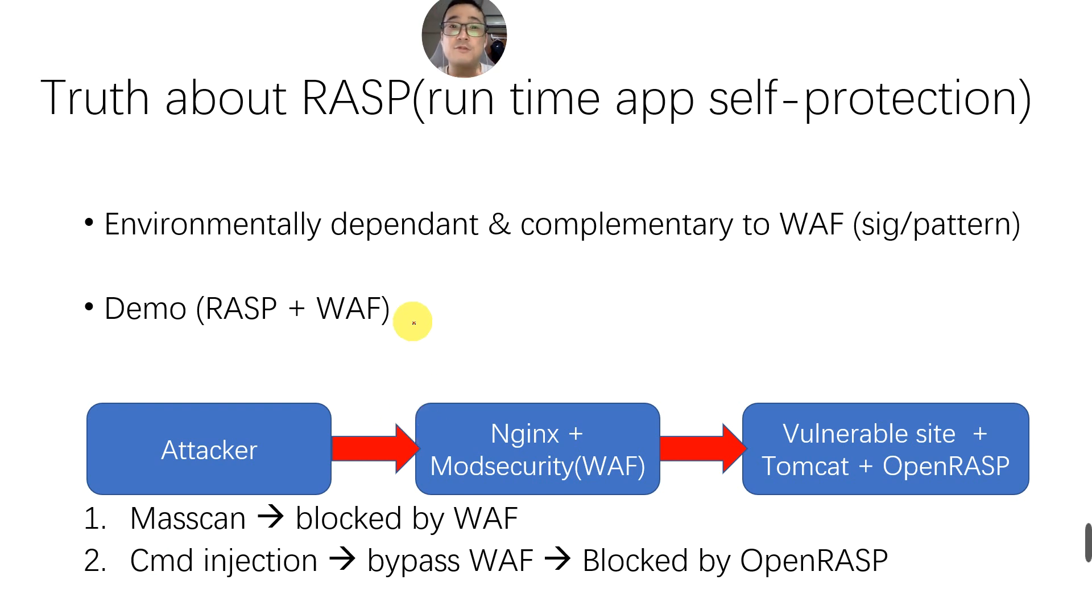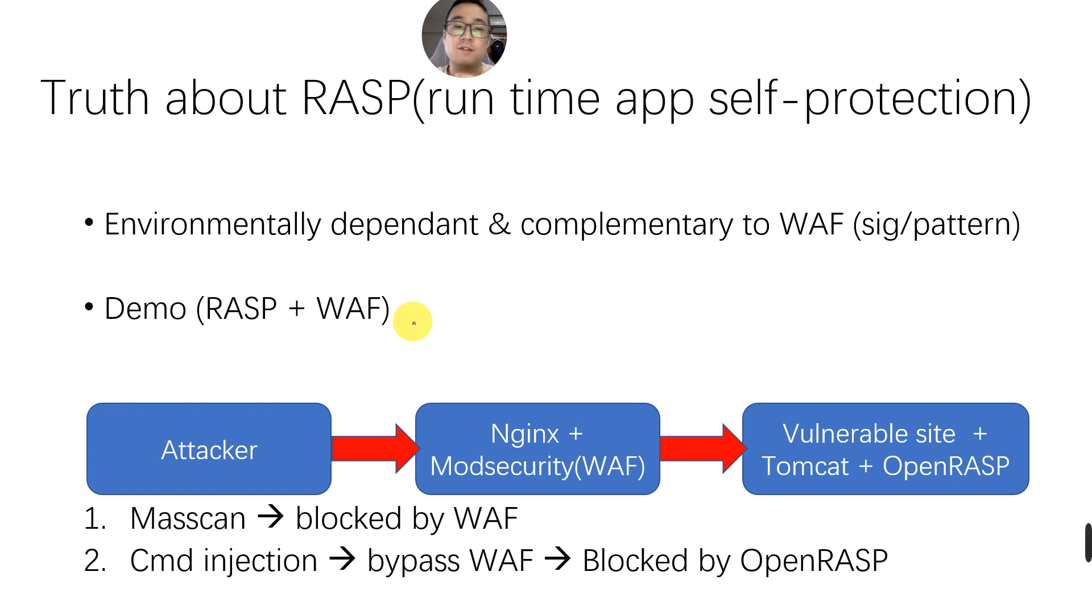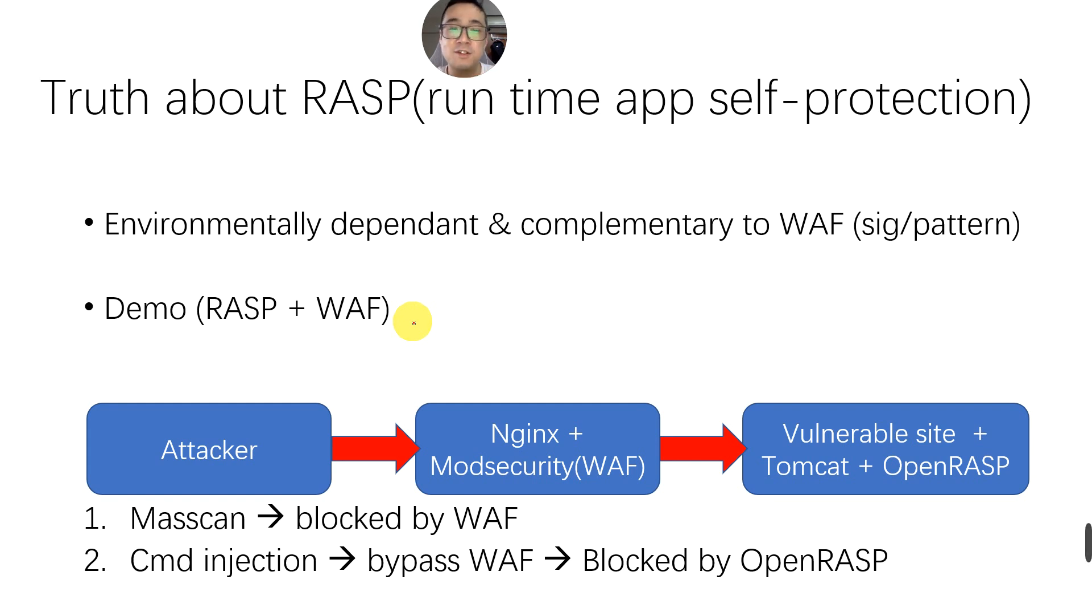Hi, today I'm going to talk about RASP, the Runtime Application Self-Protection solution. RASP is a solution that is tightly coupled with the code. That's why you will see purposely-built RASP for Java, for PHP, for C.